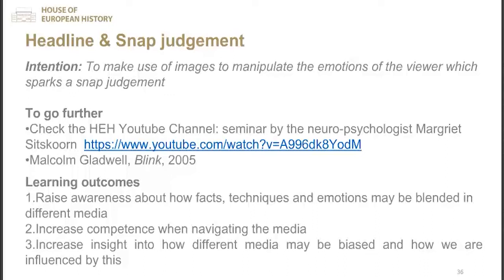Fake news plays on our emotions and snap judgment, depriving us of the longer reflection our brain needs. When tackling media literacy, it is important to explain to your students how their brain works — this will show them that for important thinking, they need to stop their phone, stop emails, and concentrate on one topic to achieve deeper knowledge. The learning outcome is to raise awareness about how facts, techniques and emotion may be blended in different media, increase competence when navigating media, and increase insight into how different media may be paced and how we are influenced.